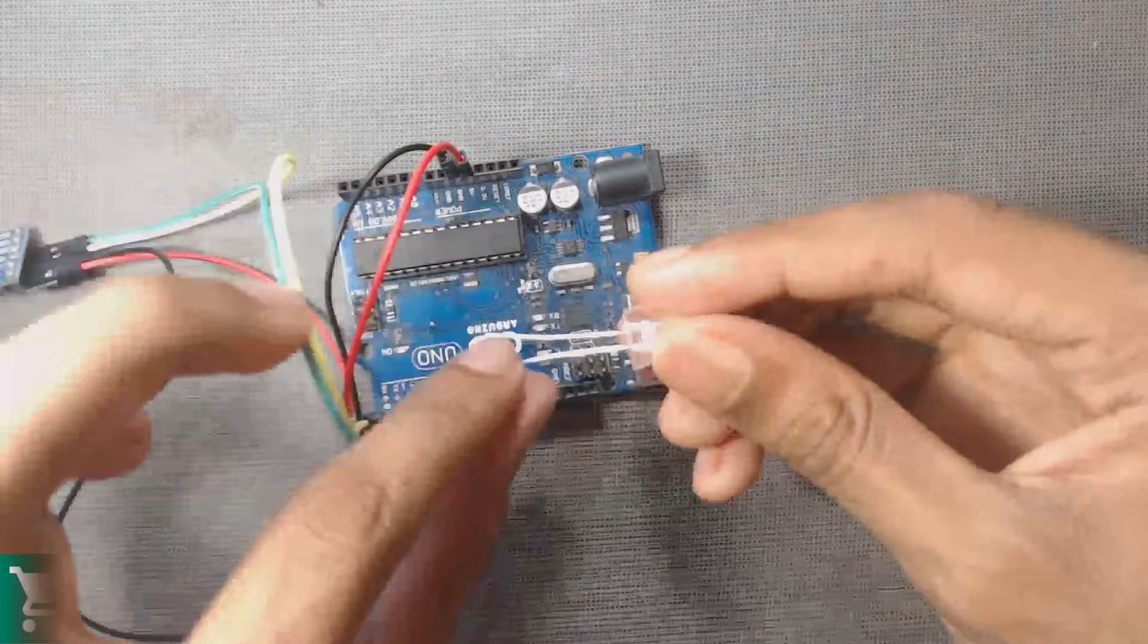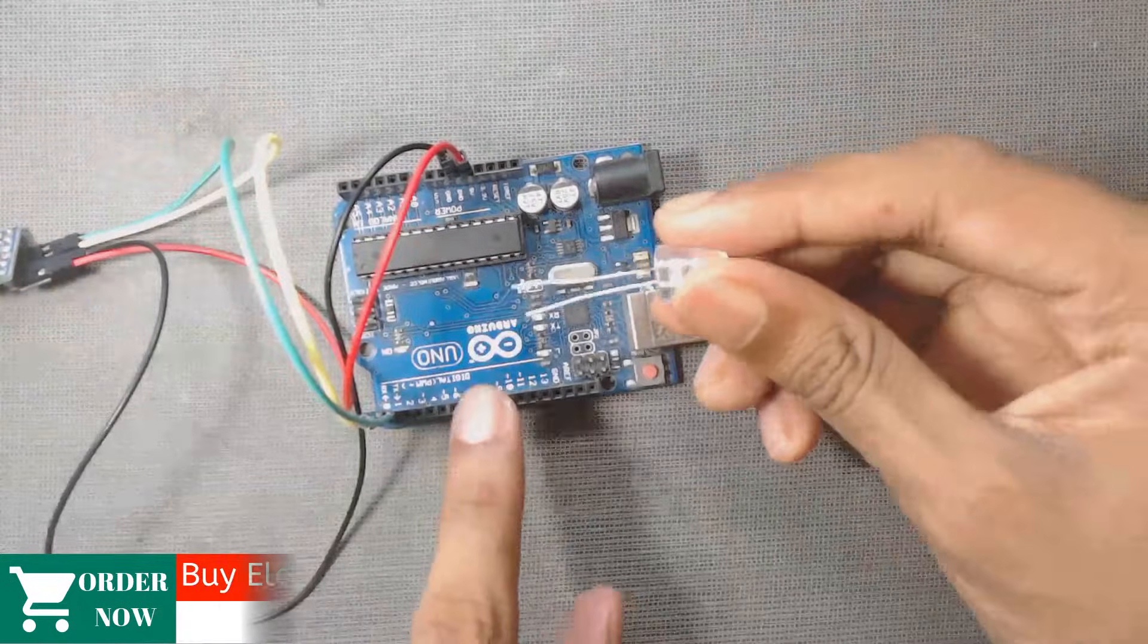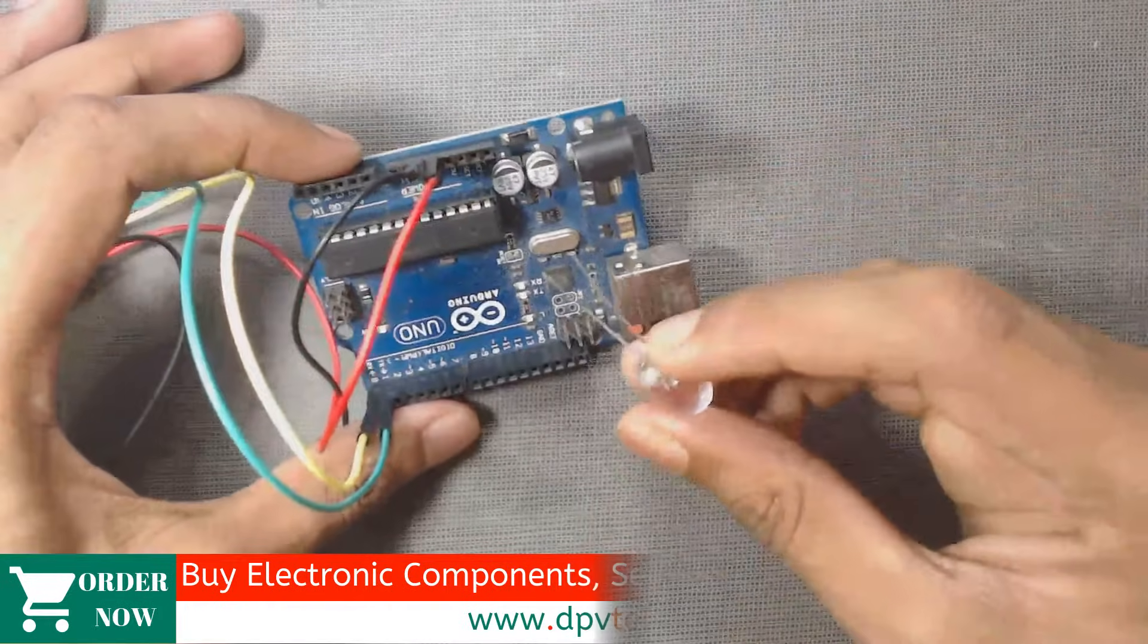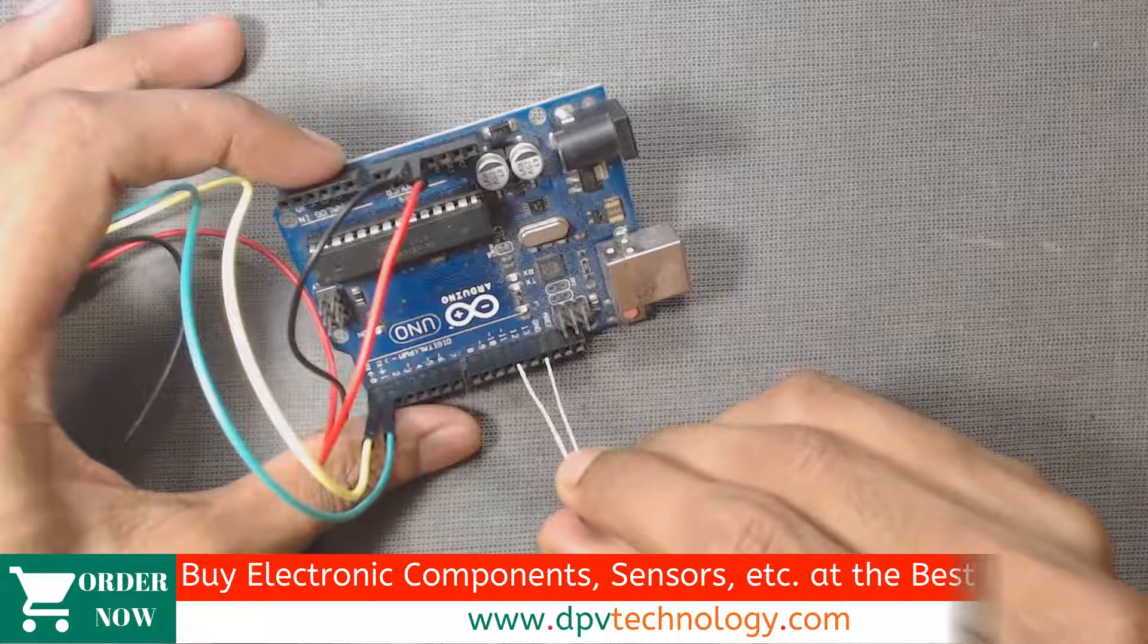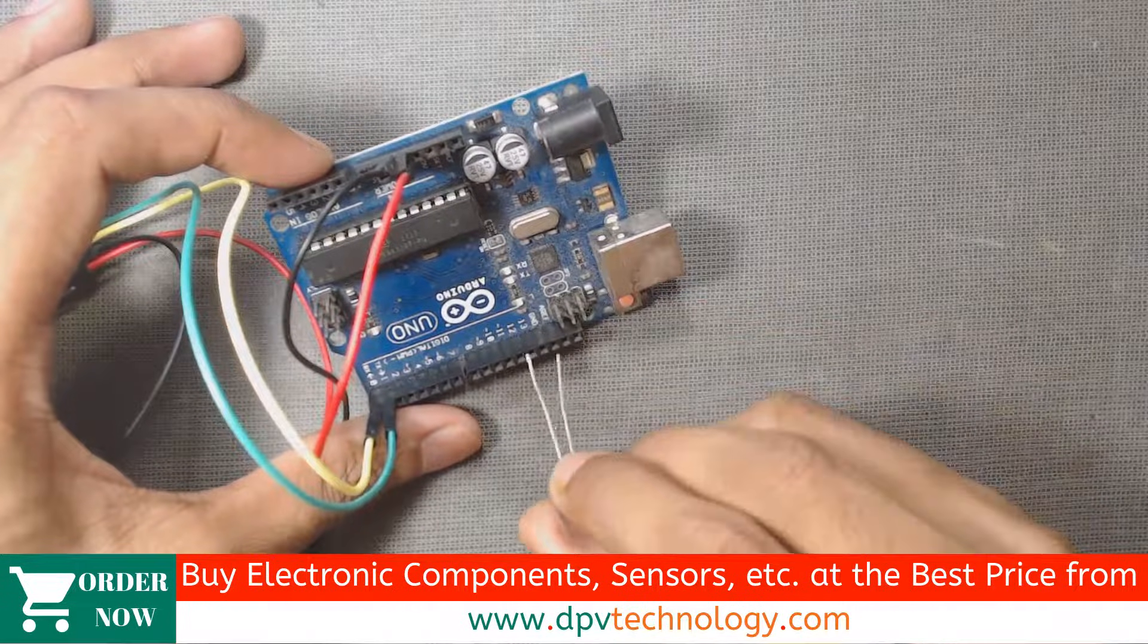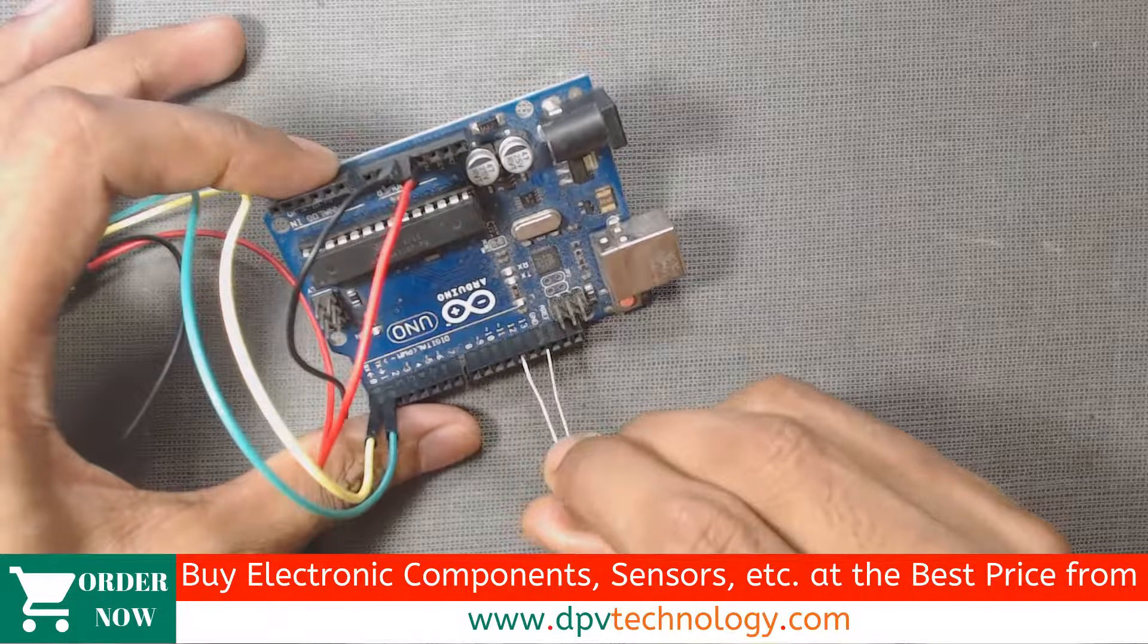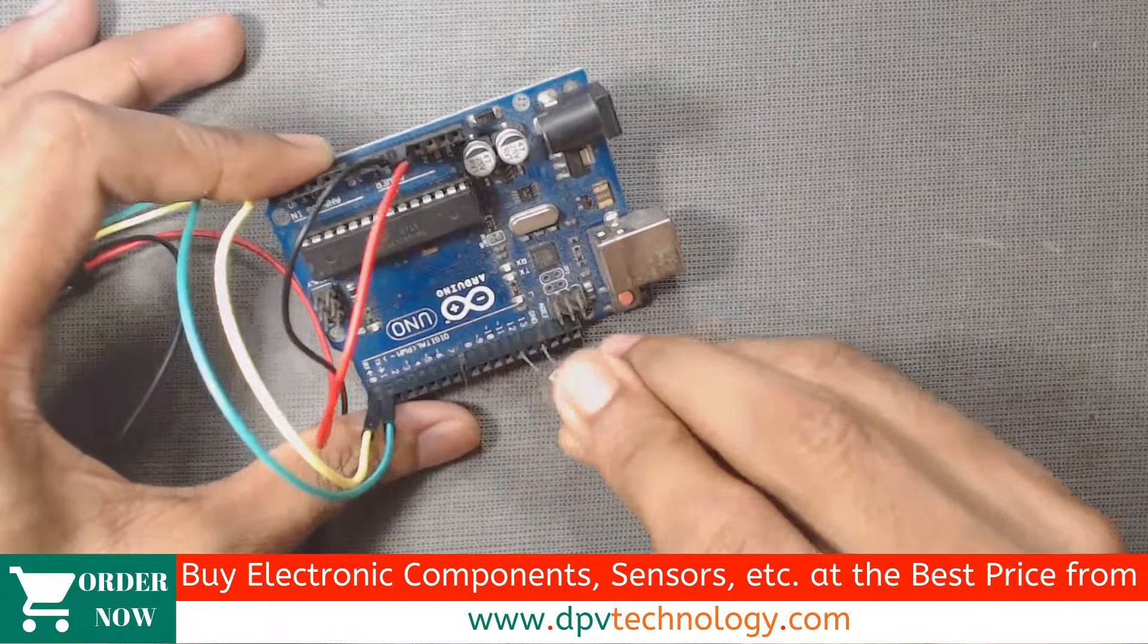So now I will connect an LED and I will control this LED through our mobile phone, that is Android phone. So I will connect it to pin number 12, the positive terminal, that is the longer terminal to pin number 12 and another terminal to GND pin of the Arduino.